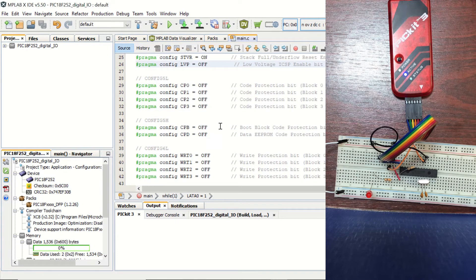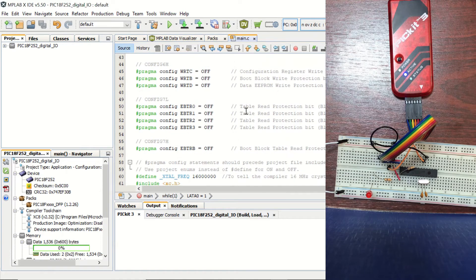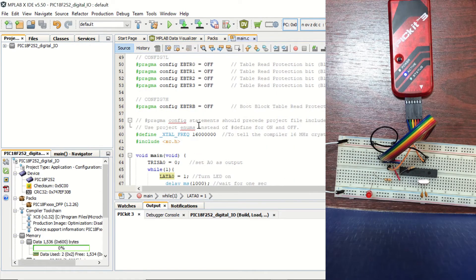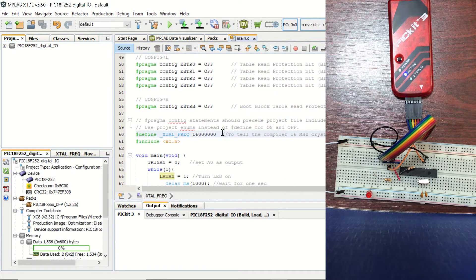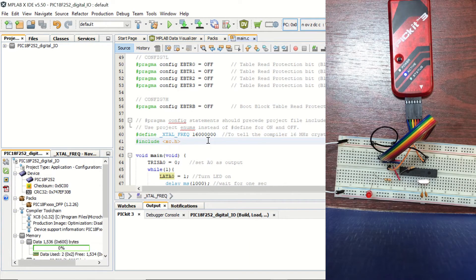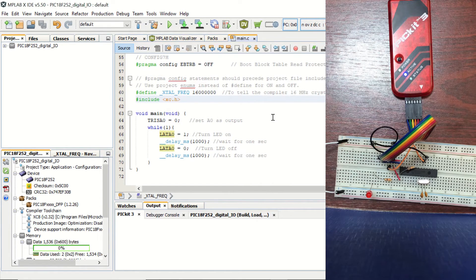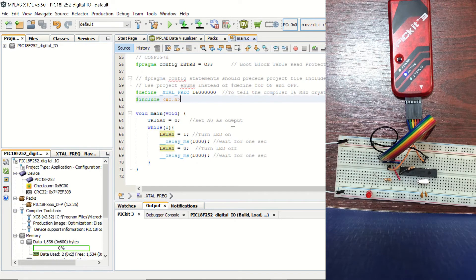The rest of the bits are mostly related with code protection. And here we define our crystal frequency as 16 MHz. We are including the XC8 compiler's header file here. And this is our main function, which is really simple, as you can see.